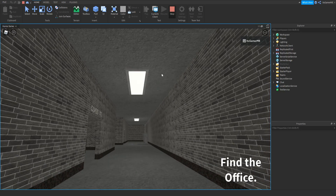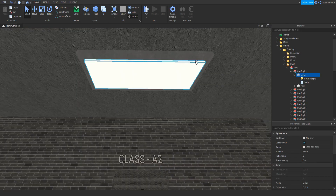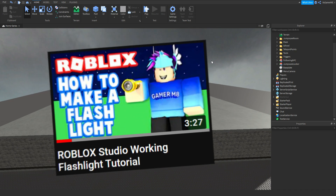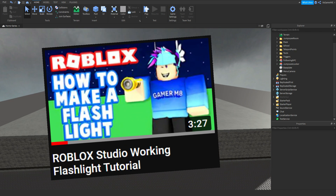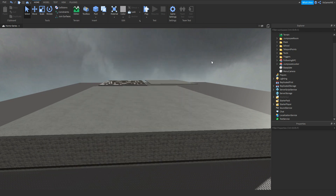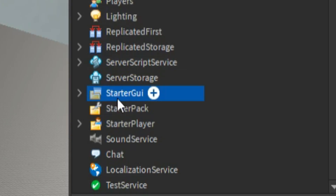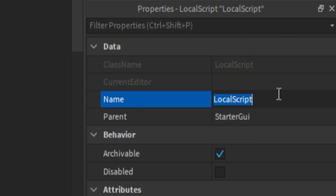Now we're going to be making a flashlight. My flashlight is going to work by pressing F on your keyboard to turn it on. You can also use a tool — I have a video on that which you can check out on my channel. To make the press-F flashlight script, we need to go to StarterGui, click plus, and add in a local script. Let's name this local script flashlight script.